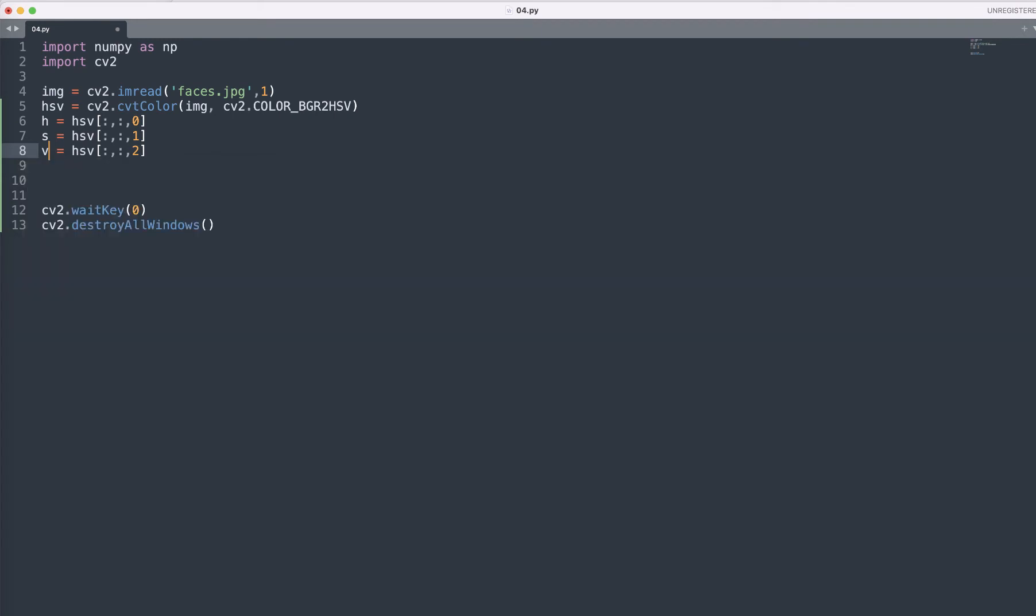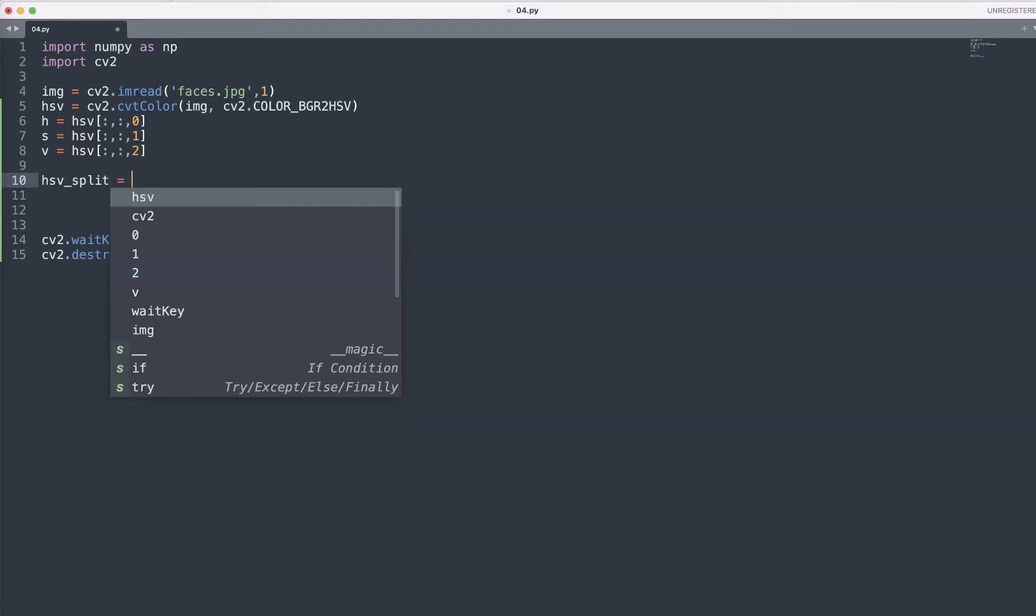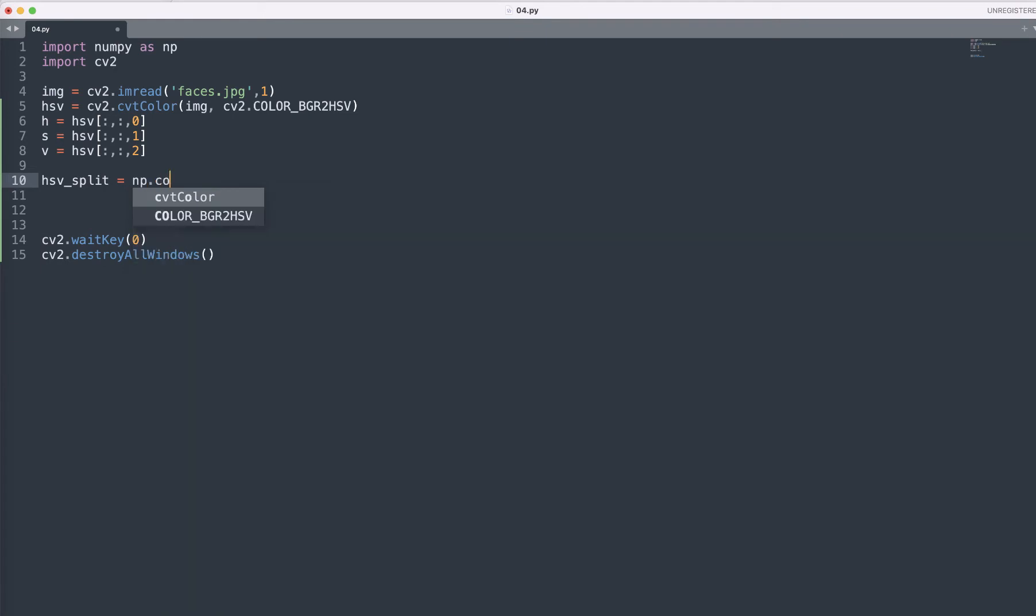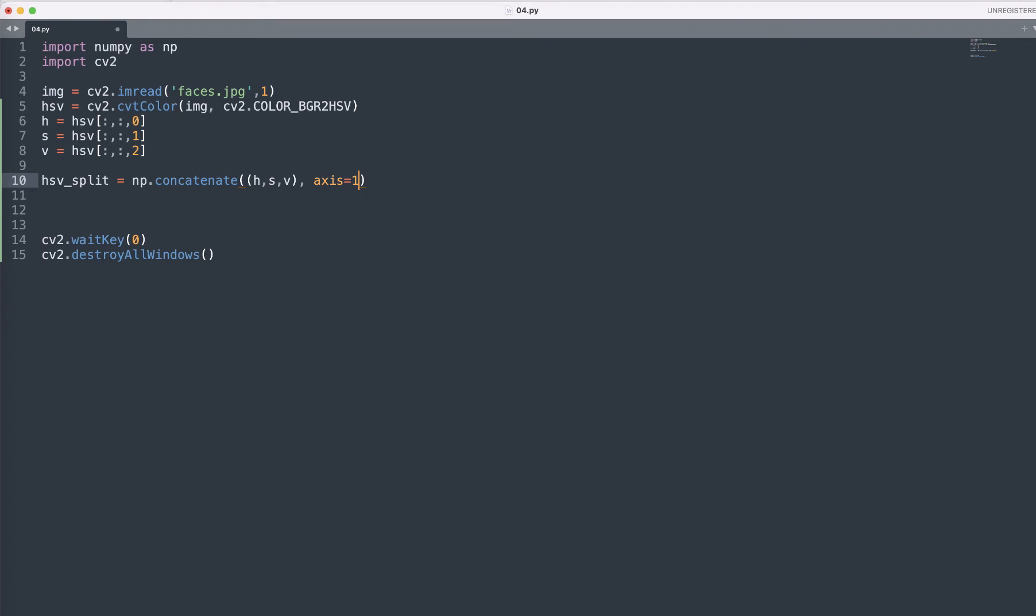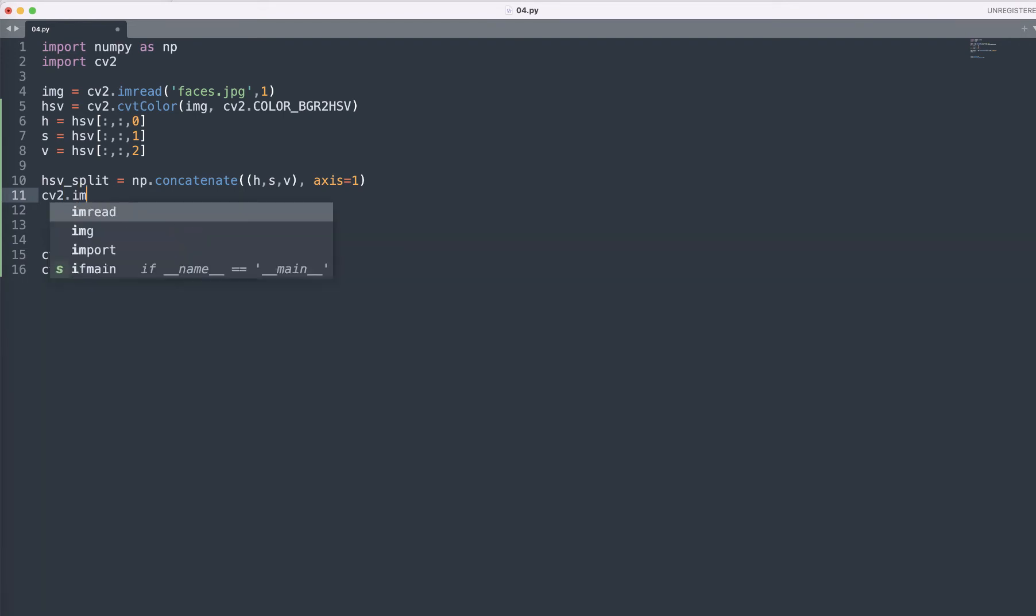H value and S value here would be one and the two, and here V. So let's actually display these channels side by side. We are going to do this using the HSV split. HSV split equals np.concatenate, passing the axis equals to one.